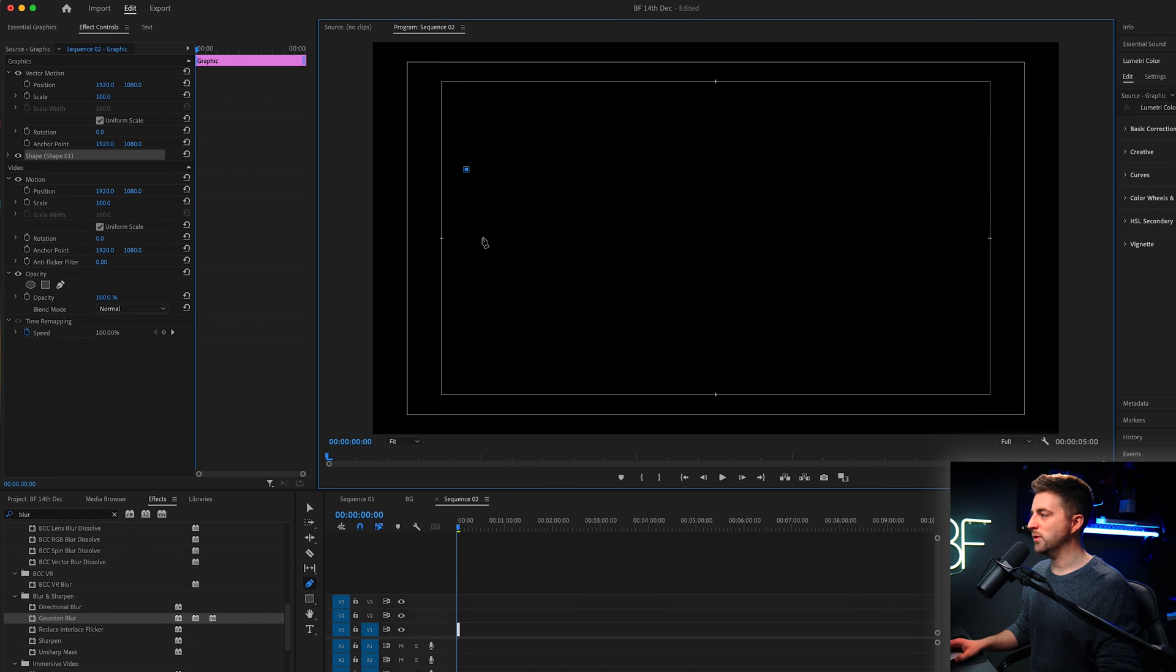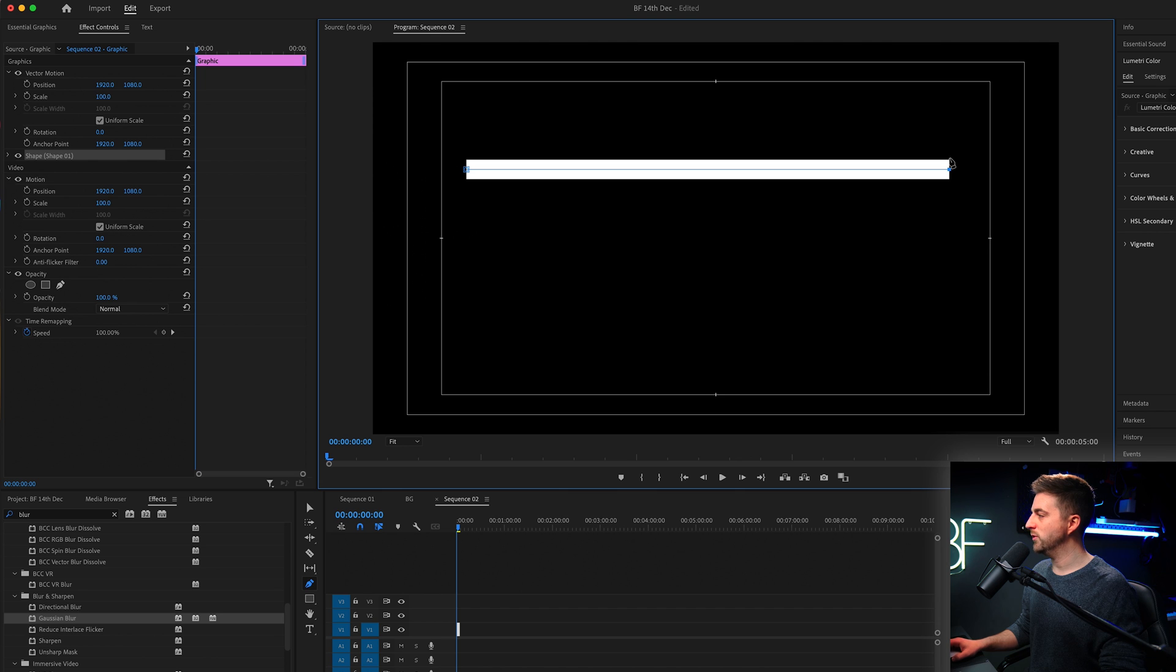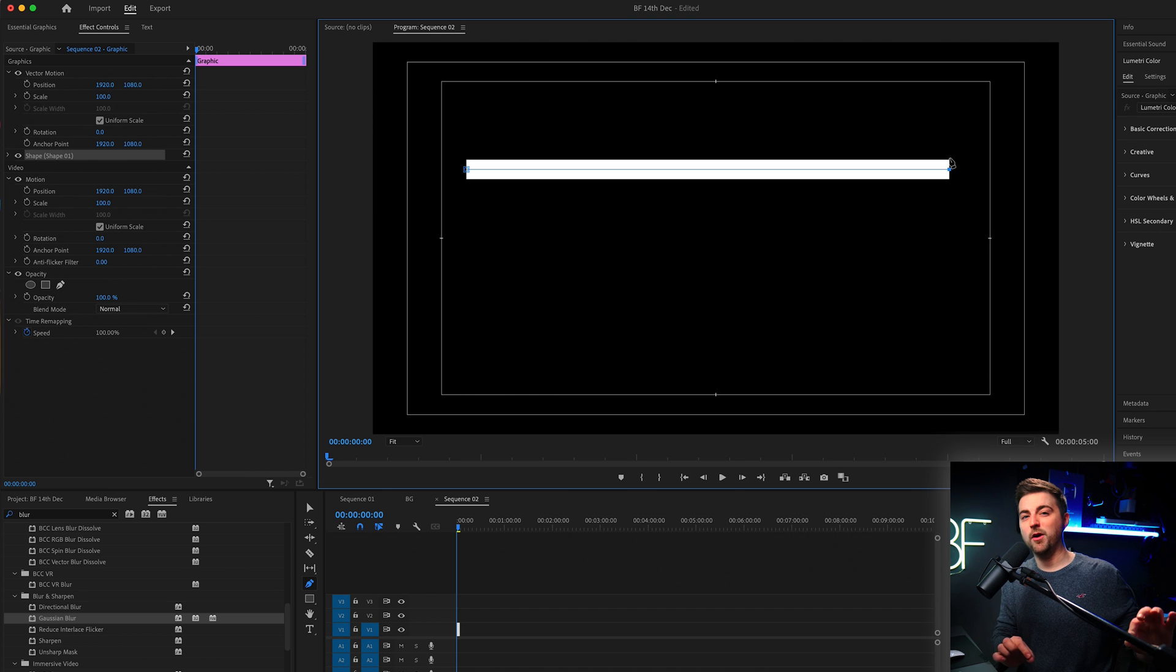Alternatively, though, you could just select one point, hold shift on the keyboard and then move over to the right and that will be perfectly straight.